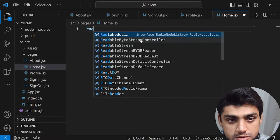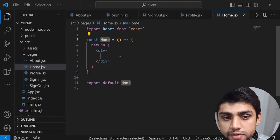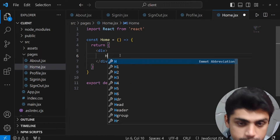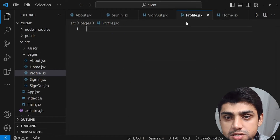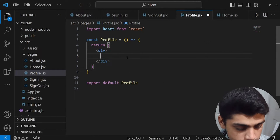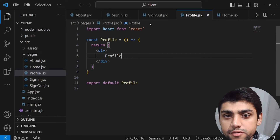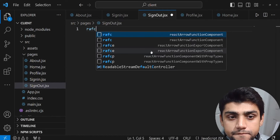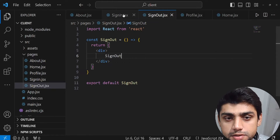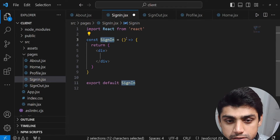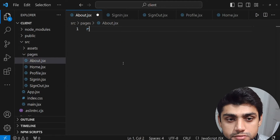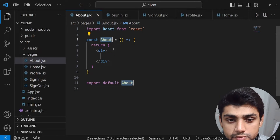All you have to do is use a wrap snippet. For Home, just type 'Home' like this. For Profile, wrap and say 'profile'. Same thing for Sign Out — wrap and say 'sign out'. Then Sign In — wrap and say 'sign in'. And the last is About — wrap and then 'about'.